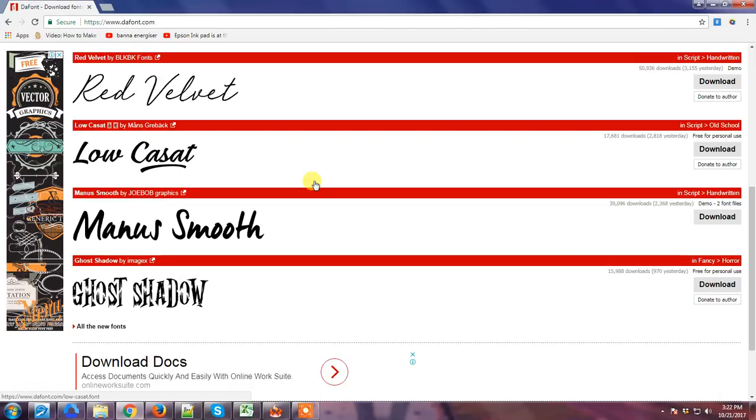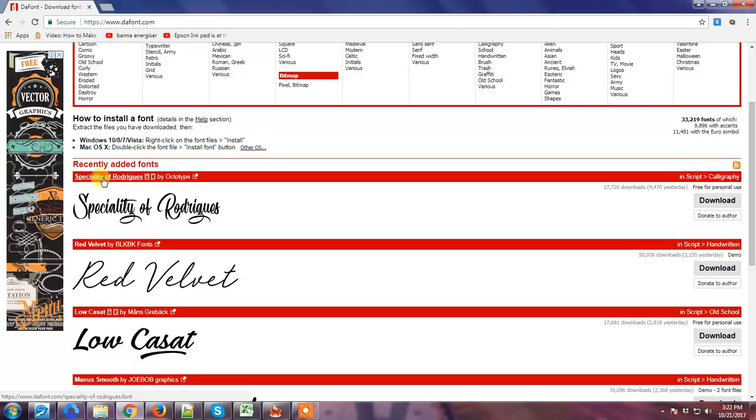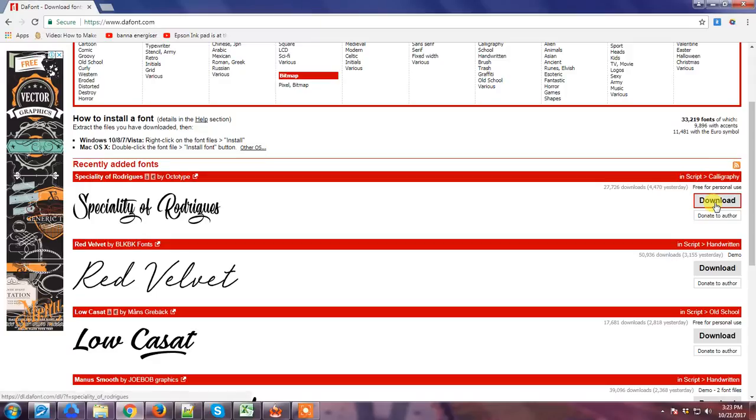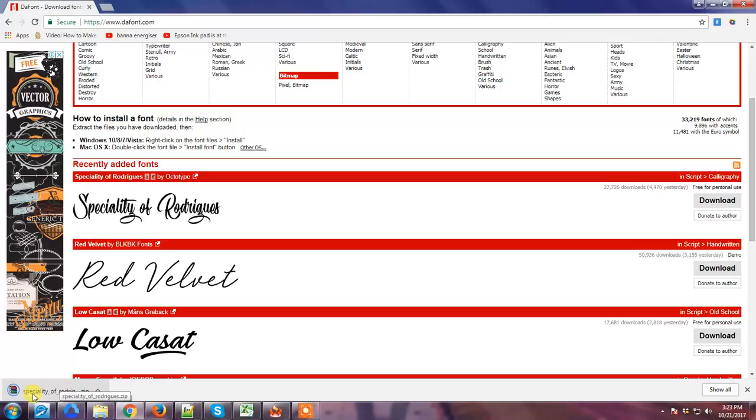So now for instance, I'm going to use this Specialty of Rodriguez font. We just have to download it here on the right button, you just have to click that and download it.